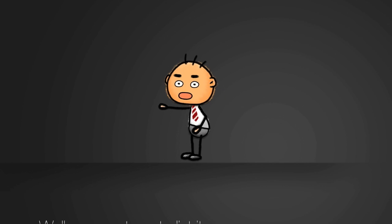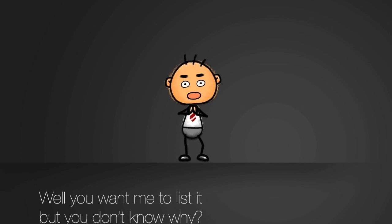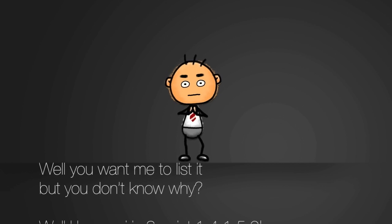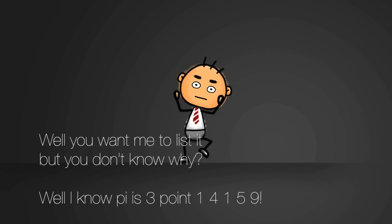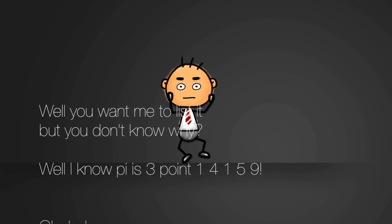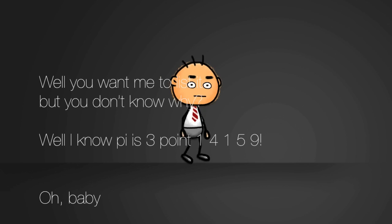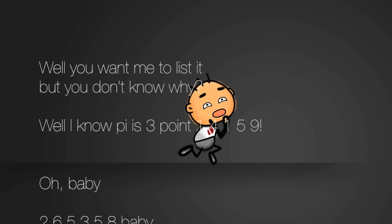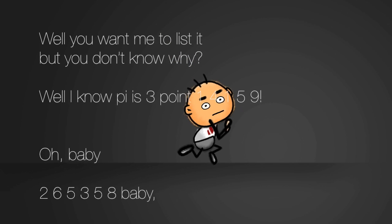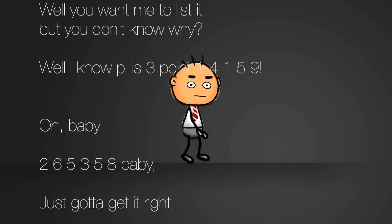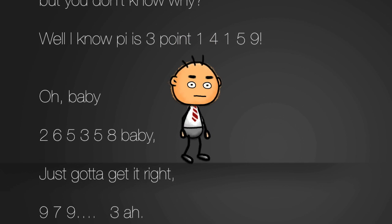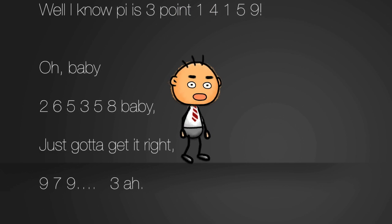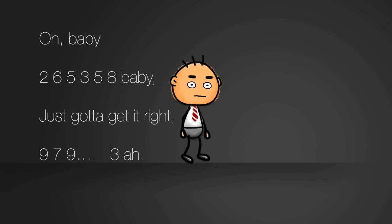Well you want me to list it but you don't know why. Well I know pi is 3.14159, woah baby, 265358 baby, just gotta get it right, 9793.